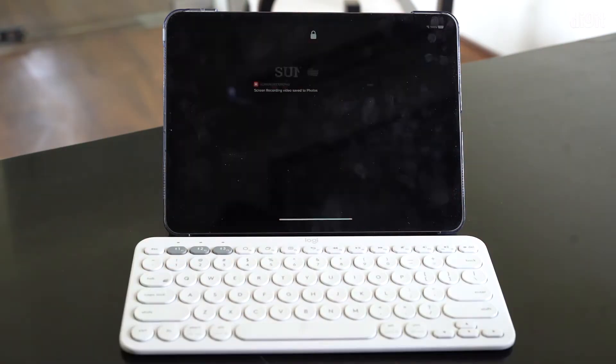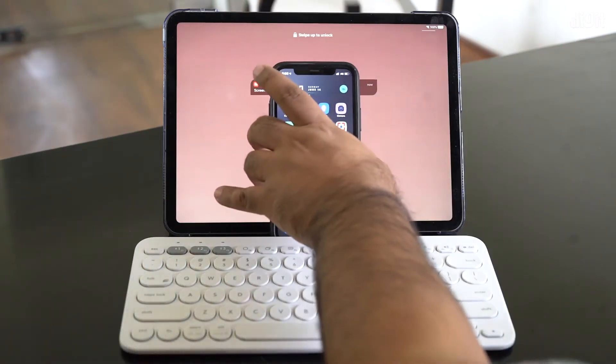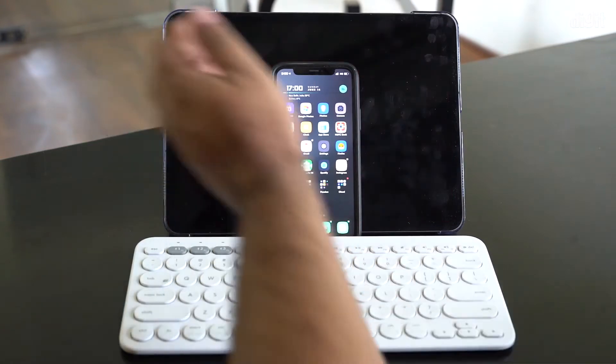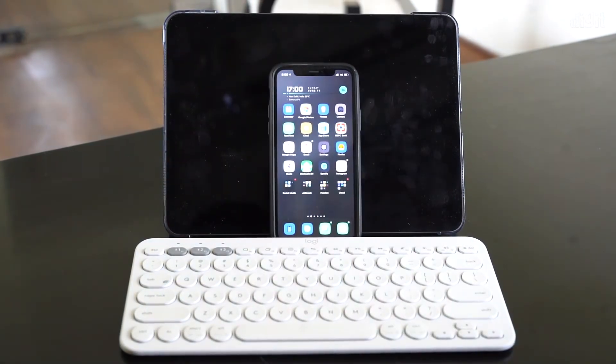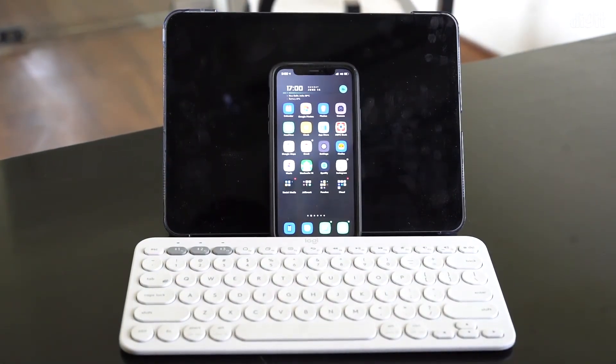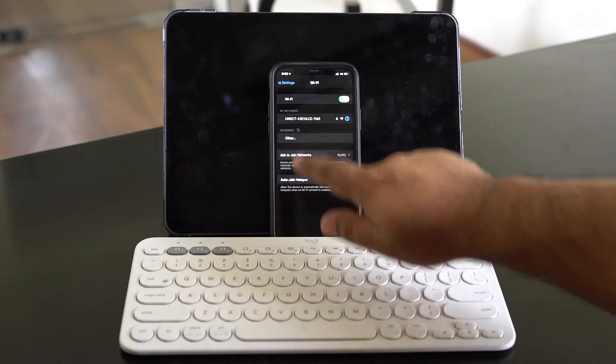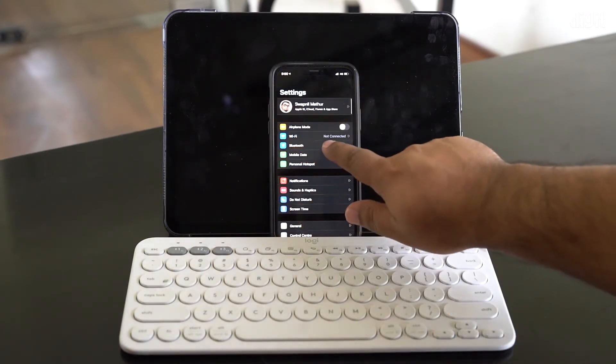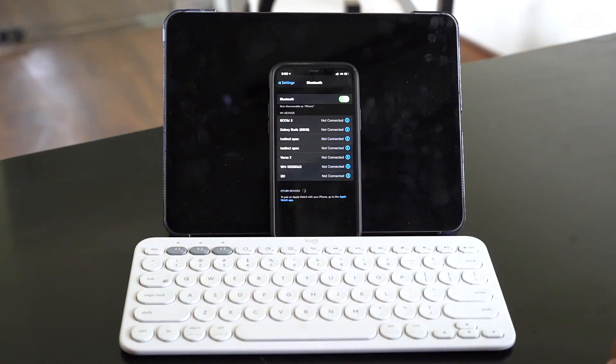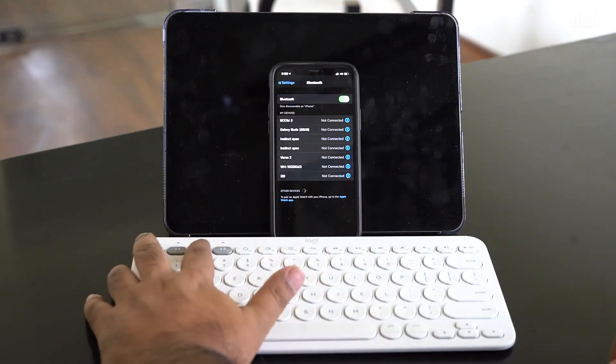We can also go ahead and pair it with a smartphone. So let's just go ahead and set that up. On your smartphone, what you will need to do is again the same thing. You go into settings, turn on Bluetooth, and then on the keyboard you press the number two key and keep it pressed till the light starts to flash.